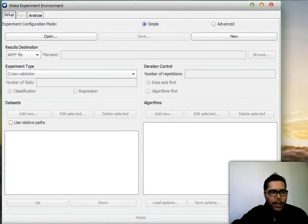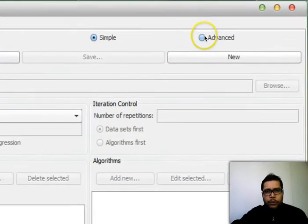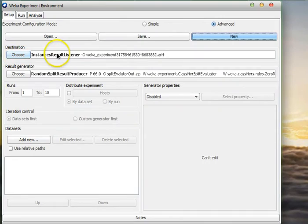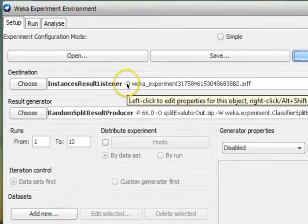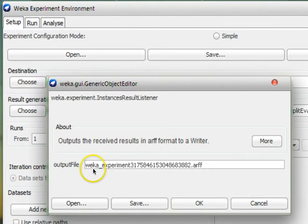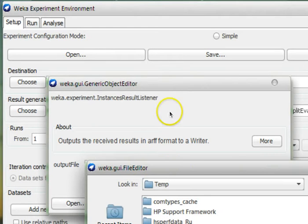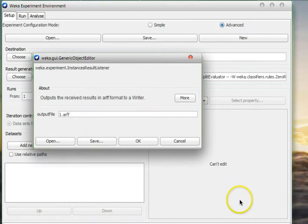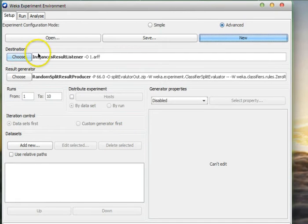In the Experimenter, we have a configuration mode option — set it to Advanced. We click New, and in the destination it's good practice to left-click on this particular example. In the options you can expand to find the output file. I'm setting a file called 1.arff on the desktop — this is where all results will be saved. Click OK to confirm the destination.